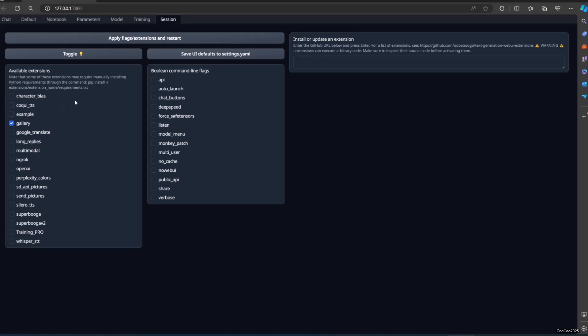After you load the model, go to Session. In the settings, check the Listen option, click Apply and Restart.